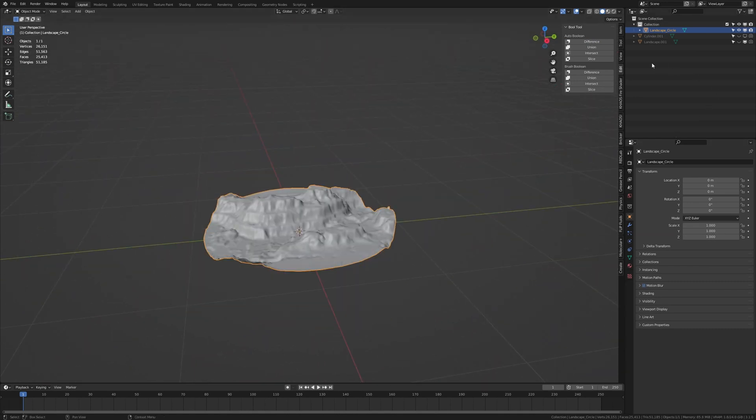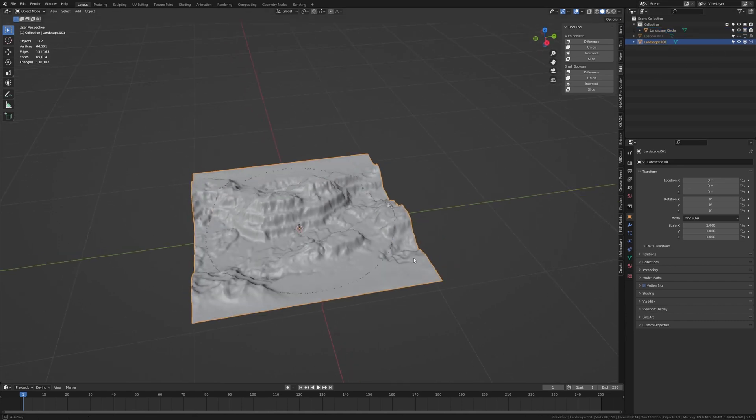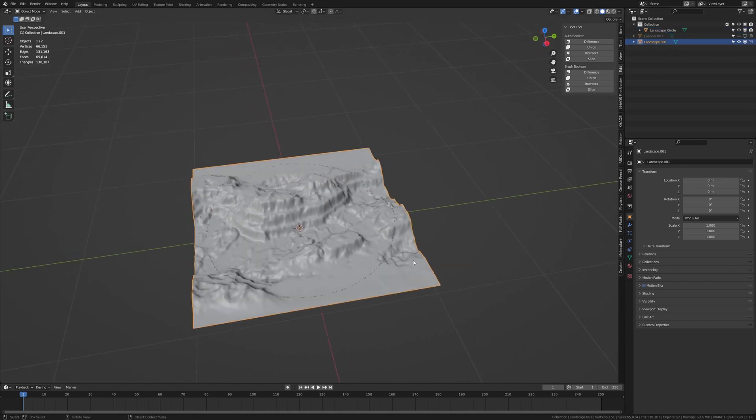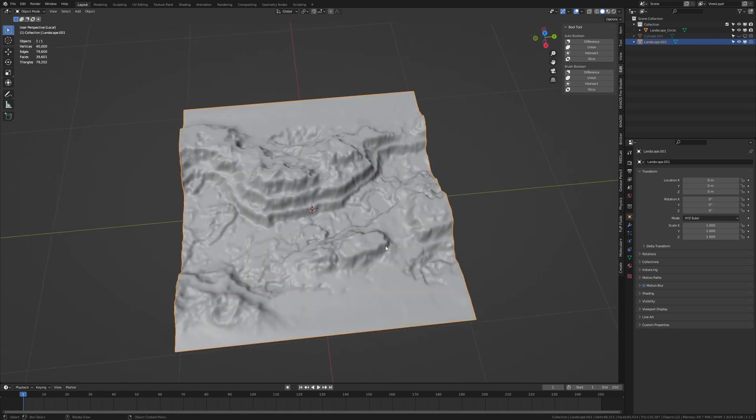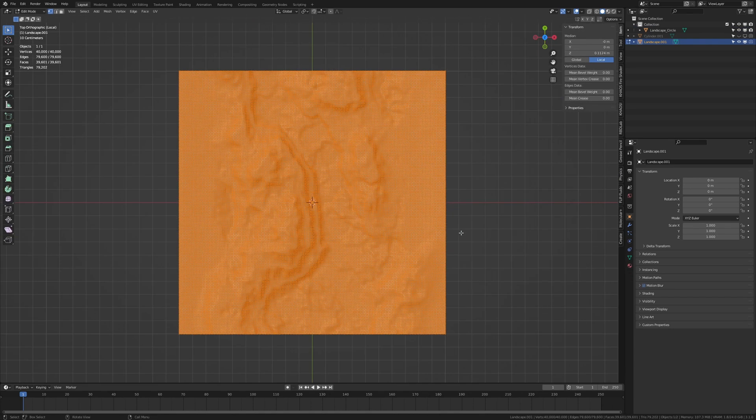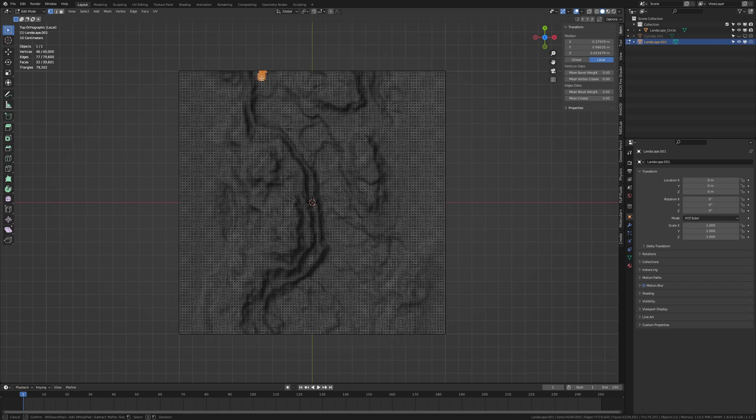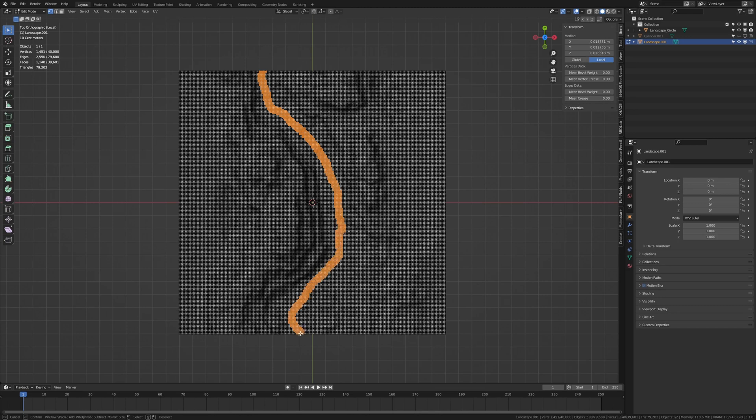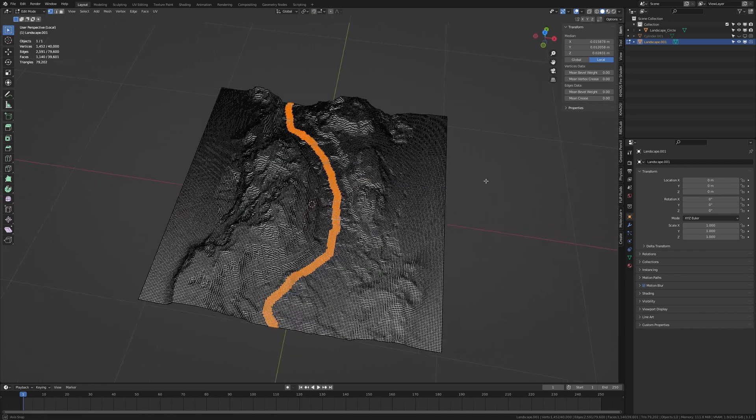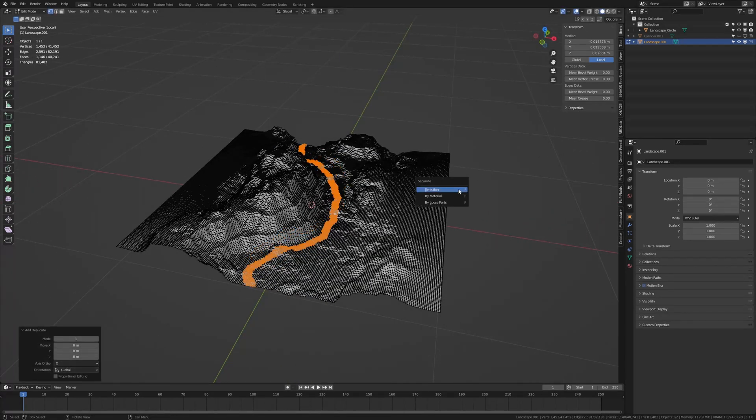Now let's unhide the second landscape again and select it. Hit slash on the numpad. Go into edit mode and top view. Deselect everything, press C. And now we've got this circle select tool. And select this area here. Now press right click and shift D, P, selection.